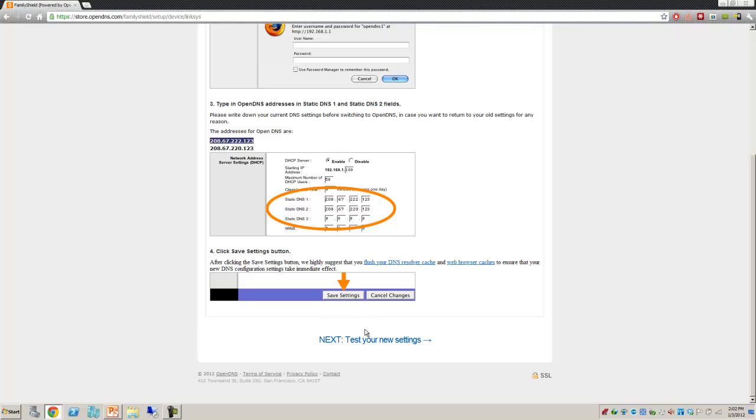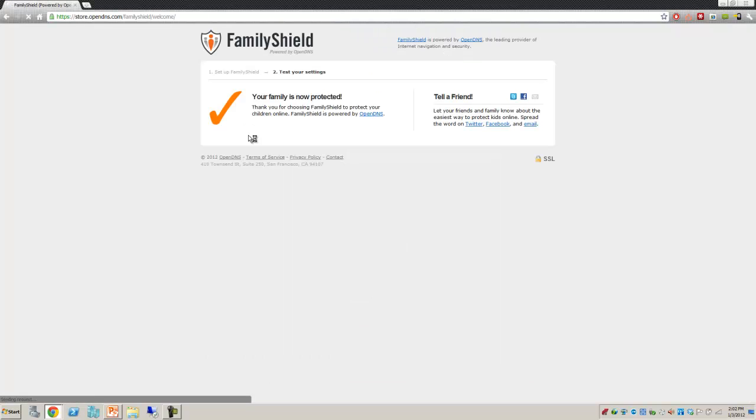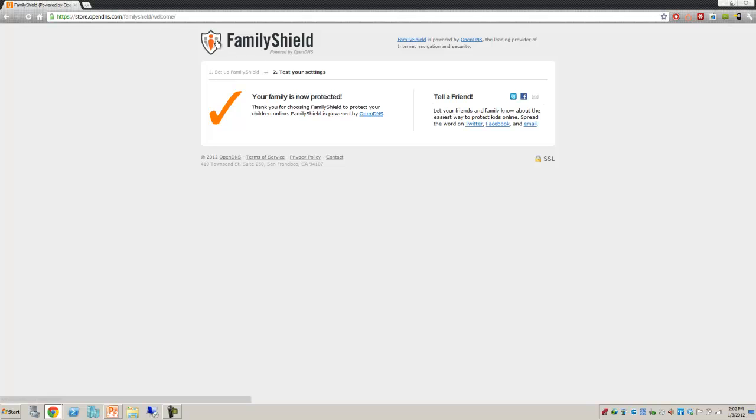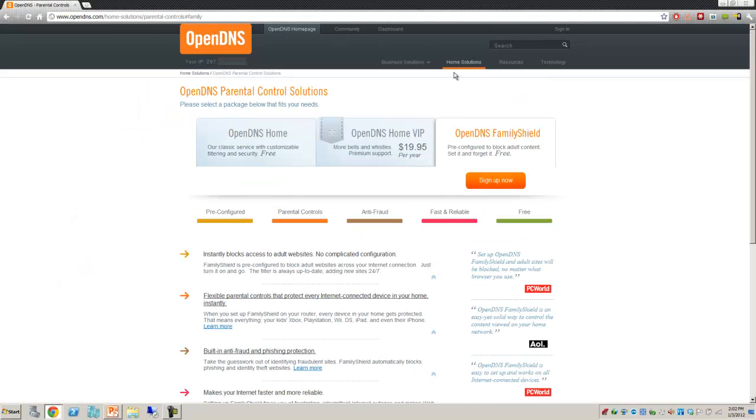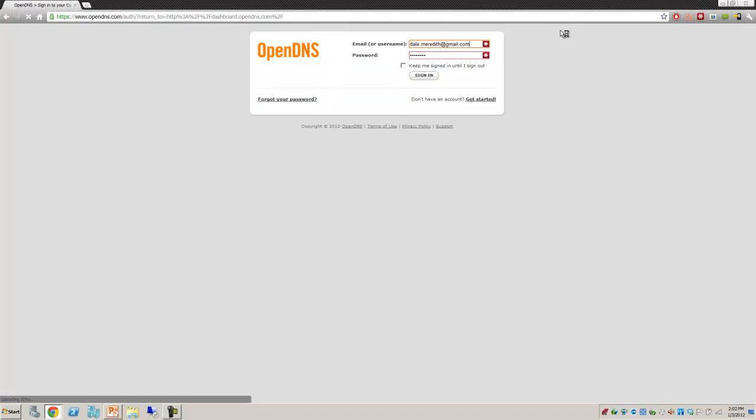They're going to walk you through. After you're done, they're going to have you test your settings. It says my family's now protected, and that's cool. After you're done, I'm actually going to jump out of this and jump into my environment here. I'm going to sign in.